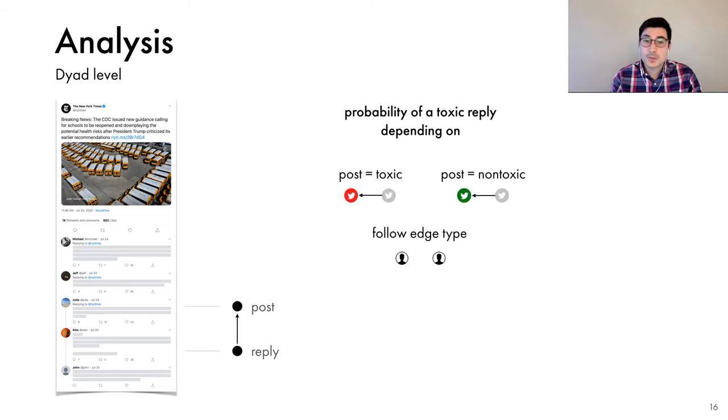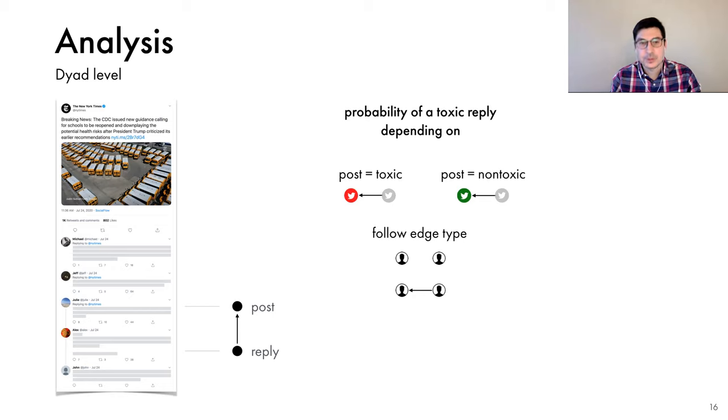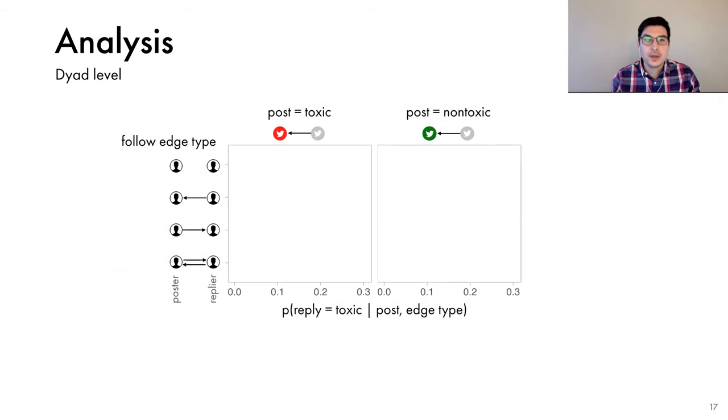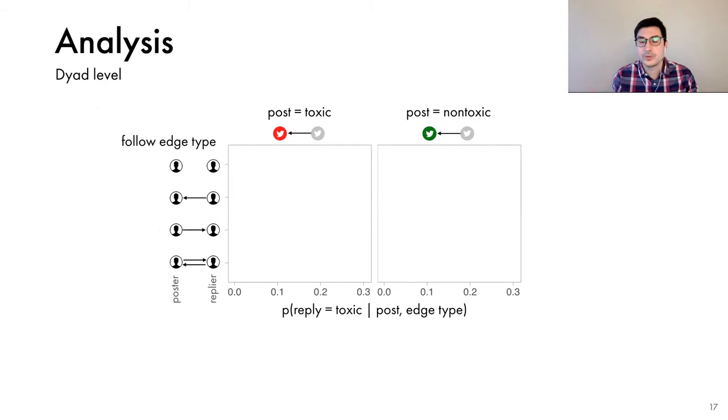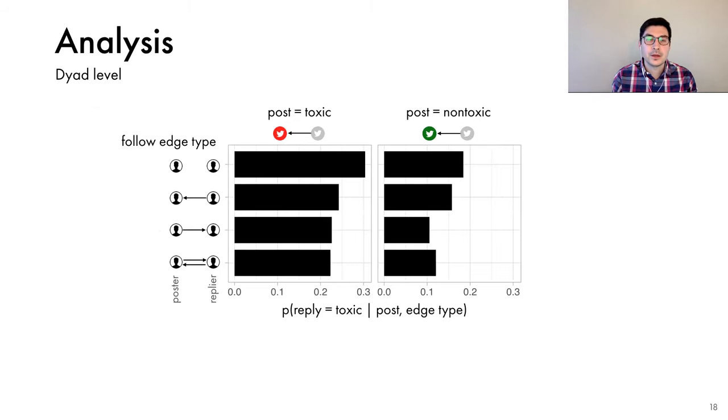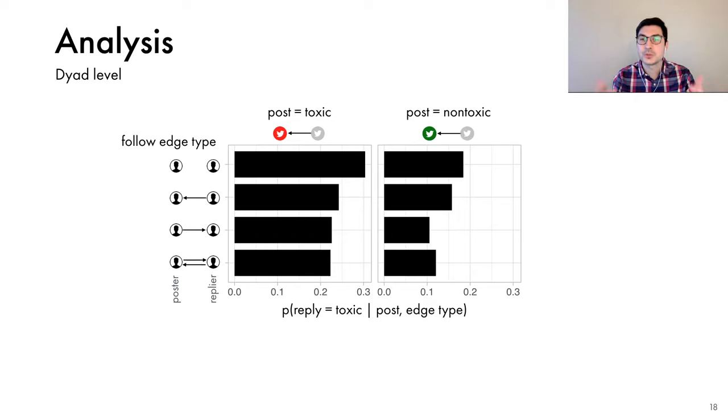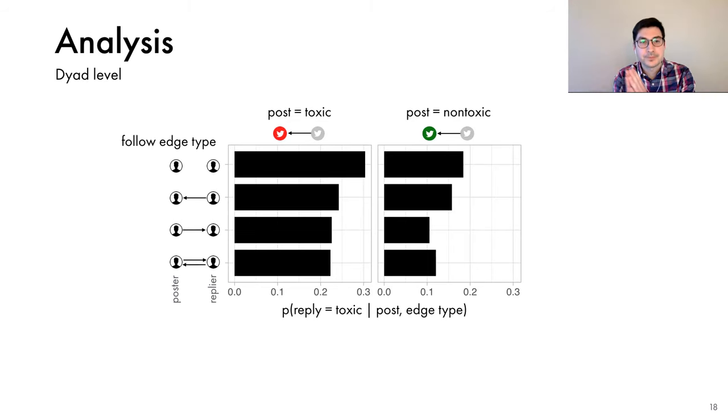Two users may not have any follow relationship. The poster may follow the replier, but not the other way around. The replier may follow the poster, or they may have a mutual connection. As I mentioned, we measure the probability of a toxic reply as a function of these two dyad characteristics. So here's what we find. First, we find that toxic replies are much more likely to occur in response to toxic posts. As you can see here, the bars on the left are larger than the bars on the right.